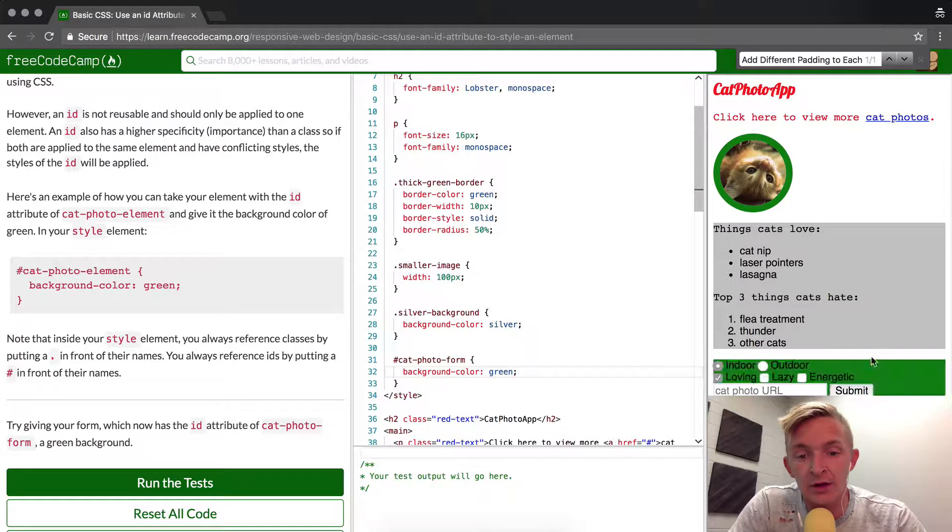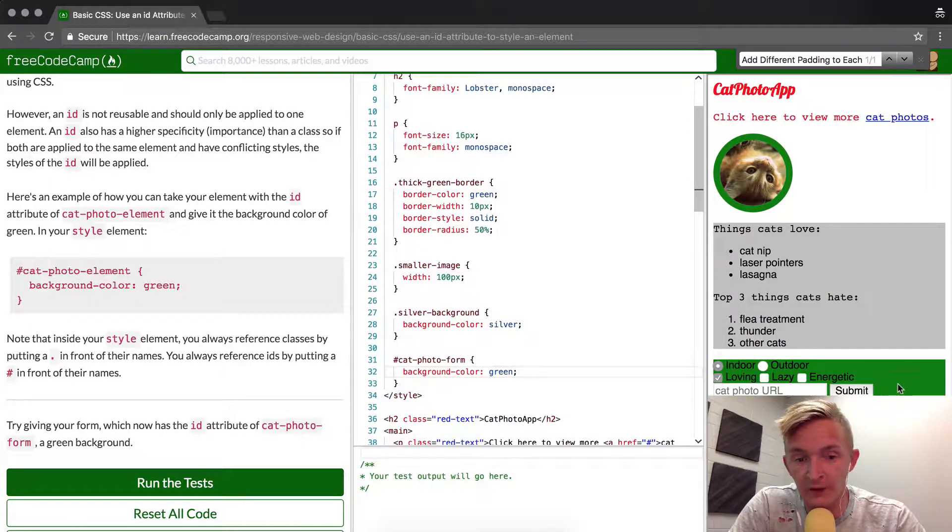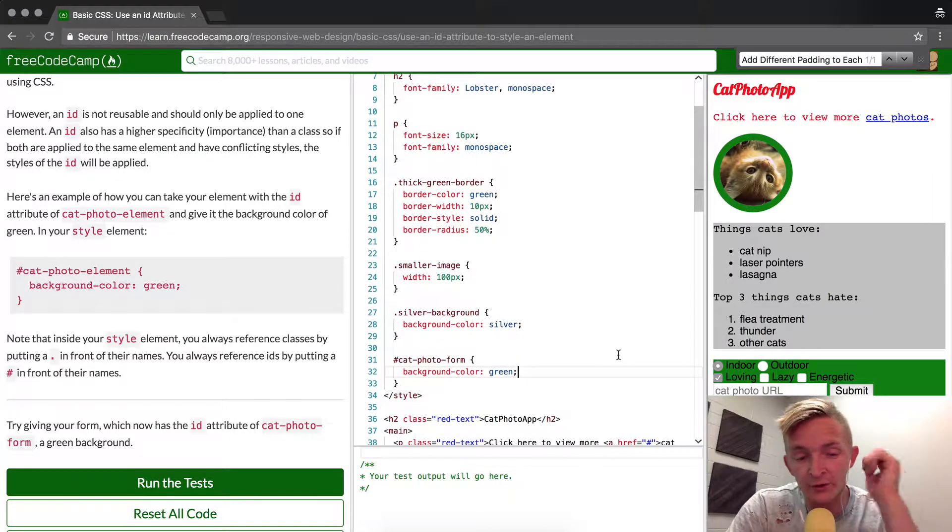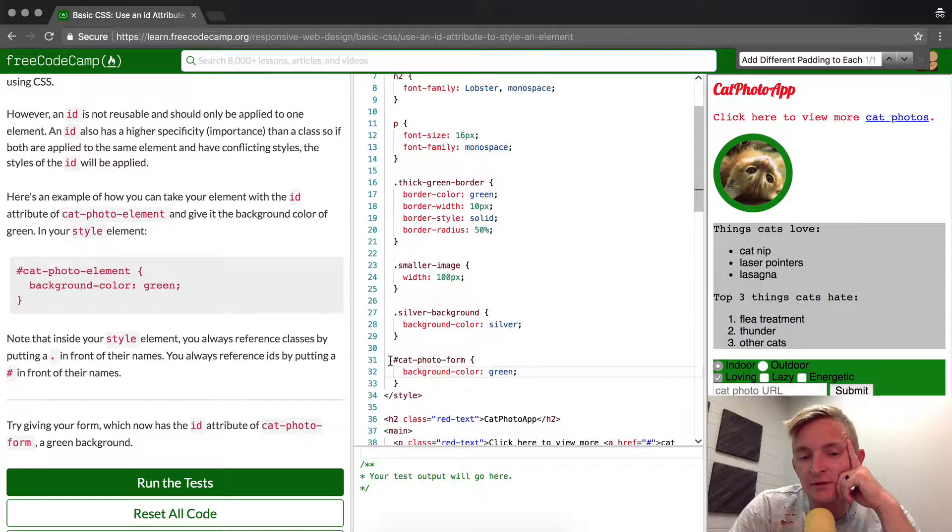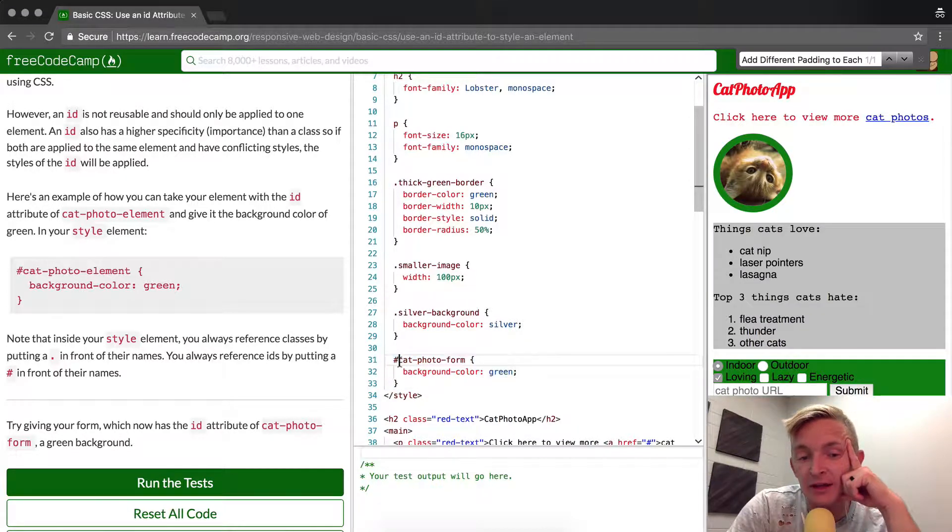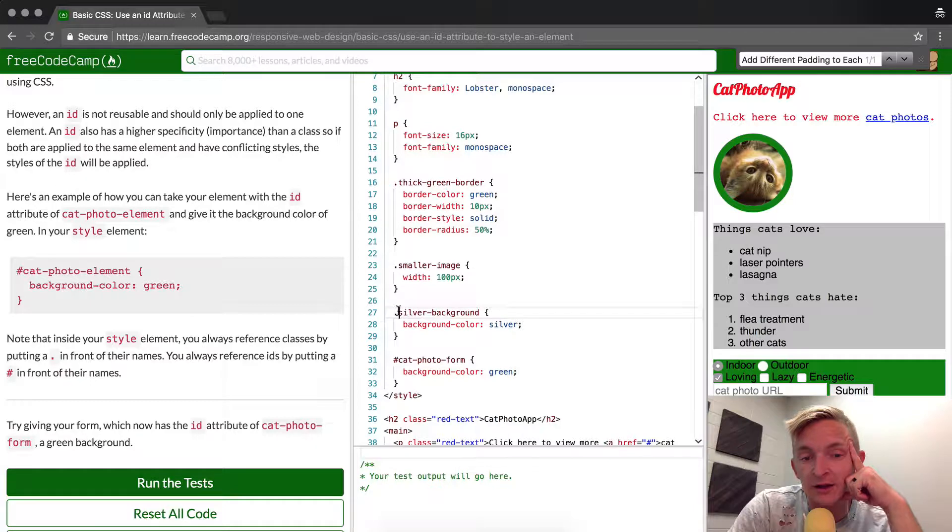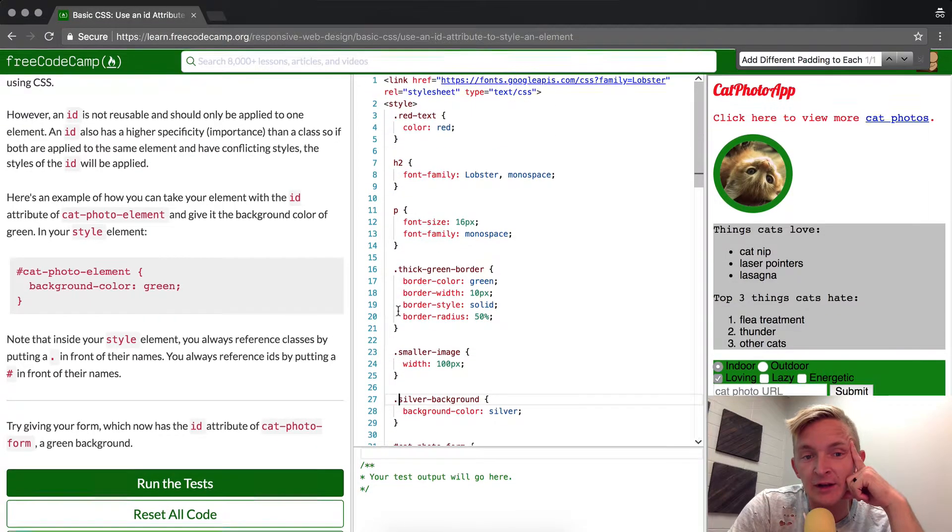And that should make our form have a background color. So what have we done here? We've created an ID selector using the pound key. The class selector uses a period.